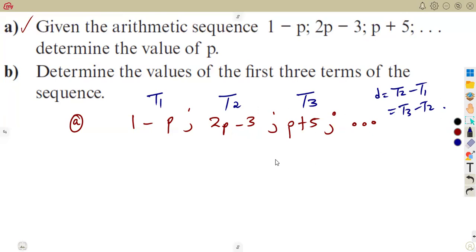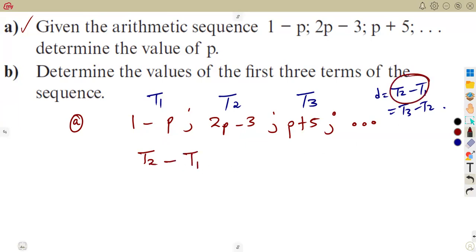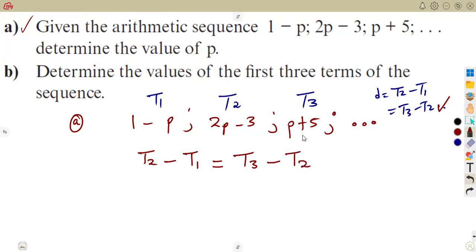Because the common difference must be the same throughout, the difference between t2 and t1 must equal the difference between t3 and t2. So we write: t2 minus t1 equals t3 minus t2. This is the equation we will solve for p. Now this involves algebra, and many of us tend to have challenges with algebraic expressions, so let's be careful.